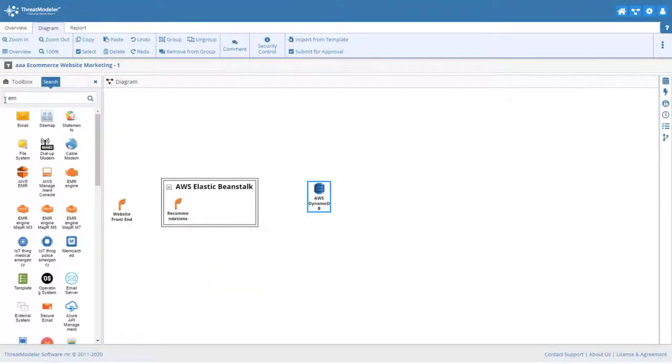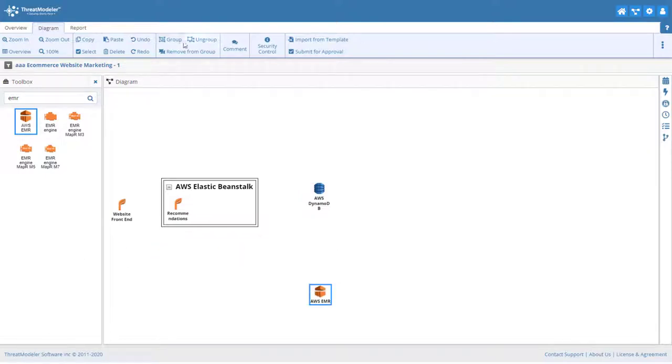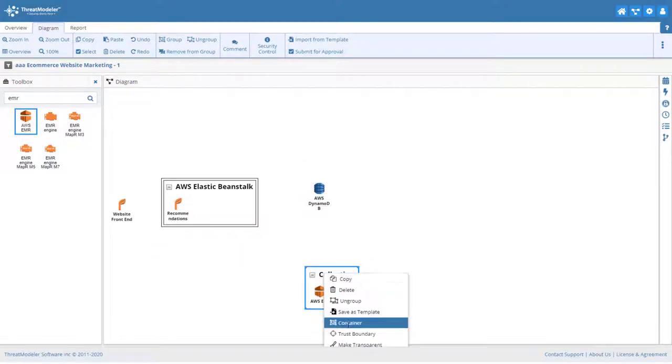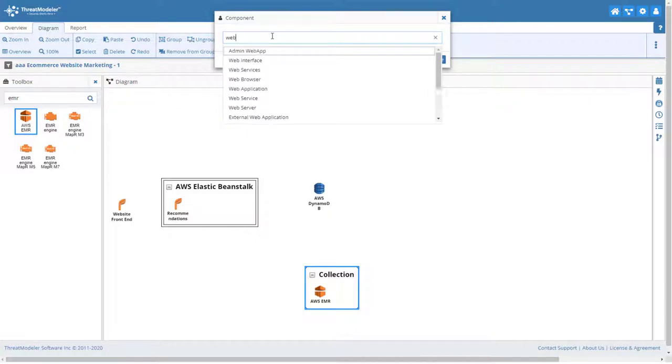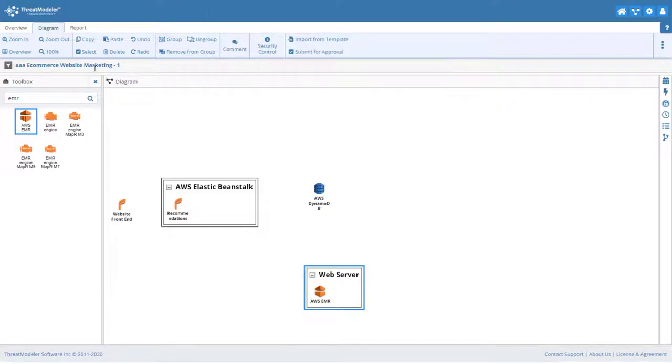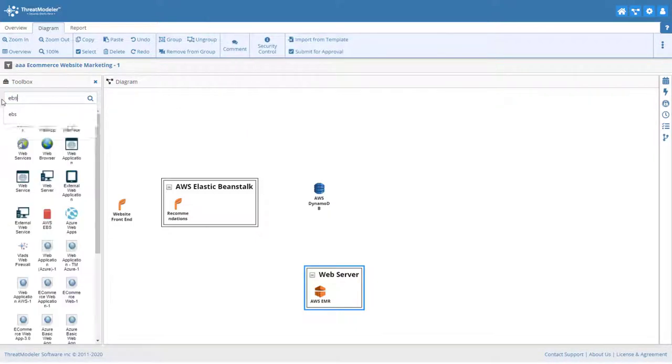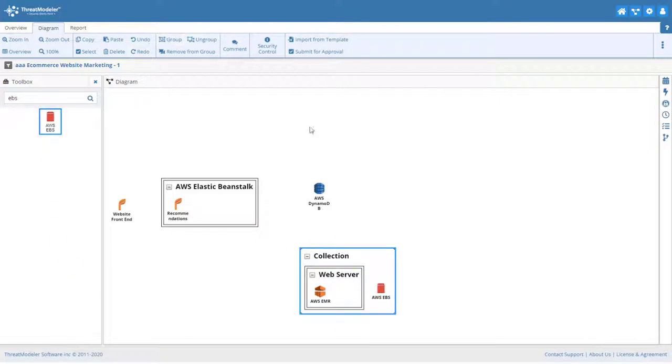User profiles will be generated by an Elastic MapReduce cluster. The EMRs will be deployed from a web server, and the server will have access to an Elastic Block Store. And together, these will run from an EC2 service.